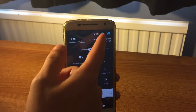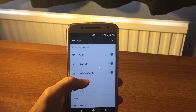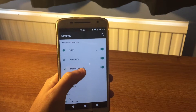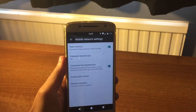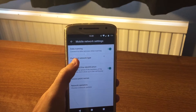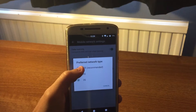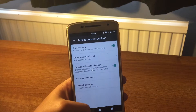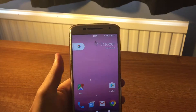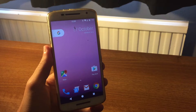First, you have to go into Settings, make sure Mobile Networks is switched on, and click on Mobile Networks. Then go to Preferred Network Type, click on LTE, and then you're set to go. That's how you enable it, because it comes turned off by default.